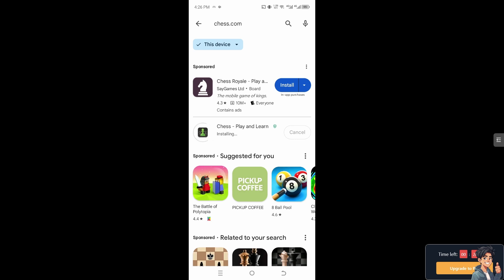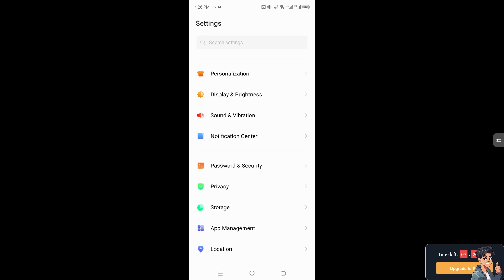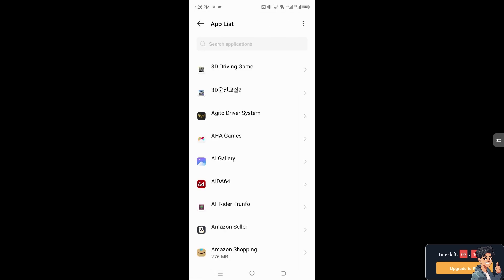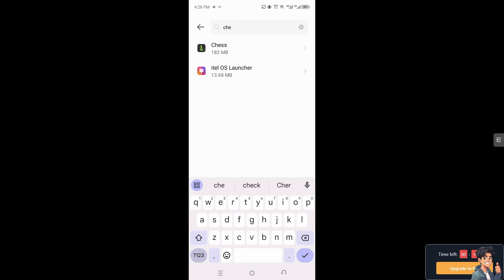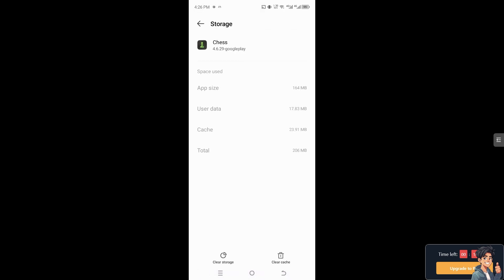After updating, try relaunching the Chess.com app to see if that works. If it still doesn't work, go to App Management, find Chess.com in the app list, go to Storage and Cache, and clear both the cache and storage. This can also potentially resolve the bugs and glitches happening in your Chess.com app.